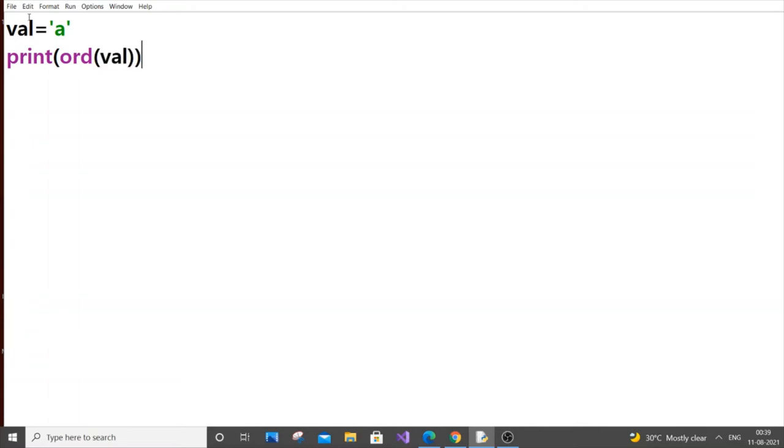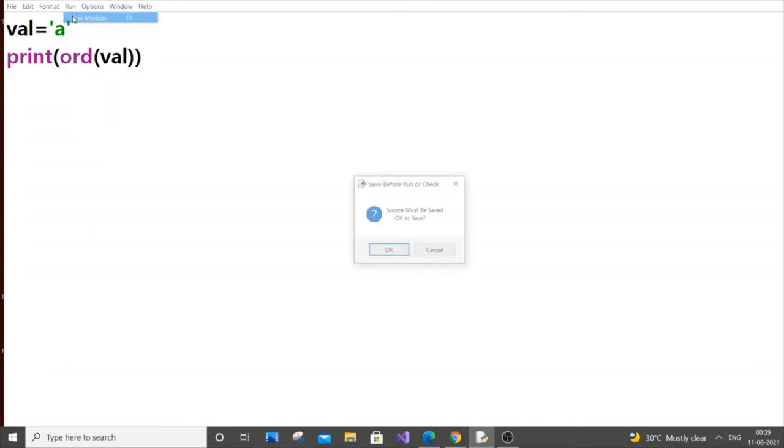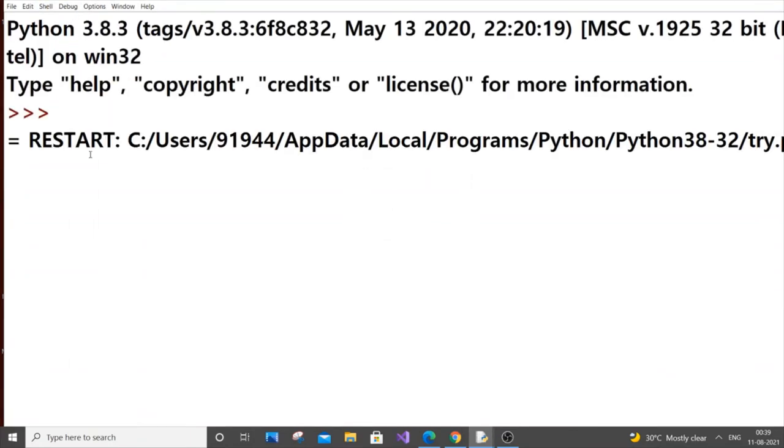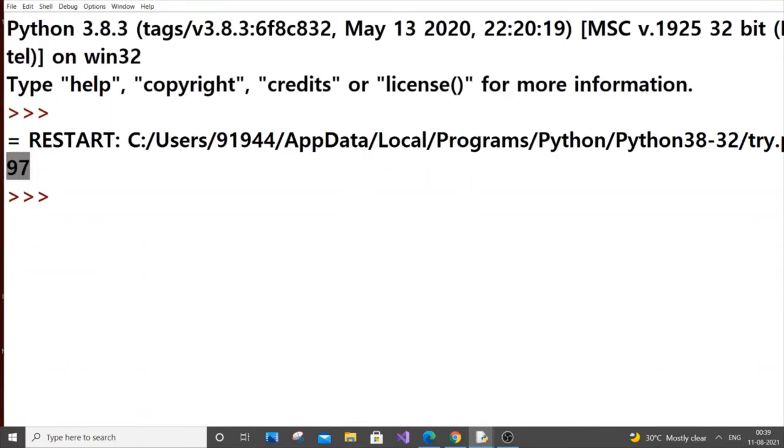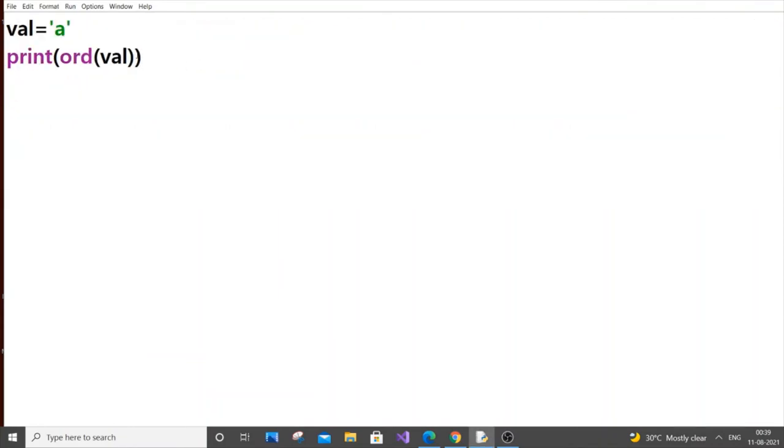If you print it out, we'll get the output as 97. If you also want to pass the character directly, you can do it. If we write 'b', I'm getting 98. Like this you can do it.